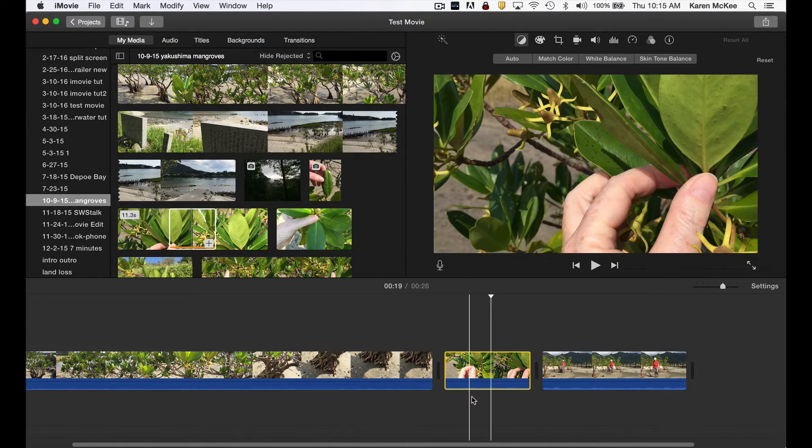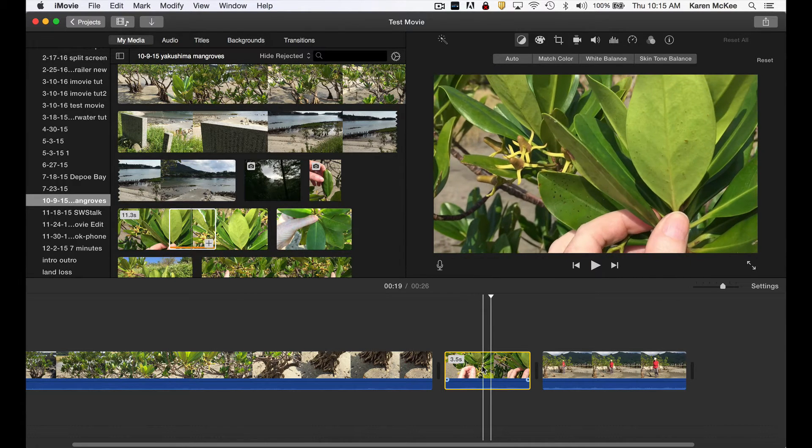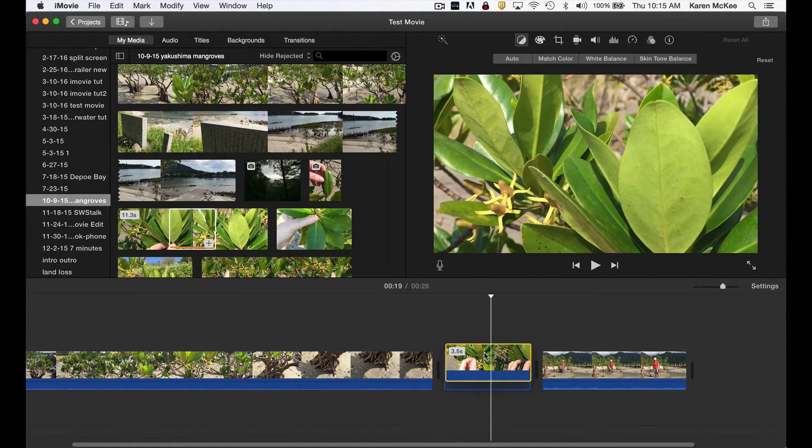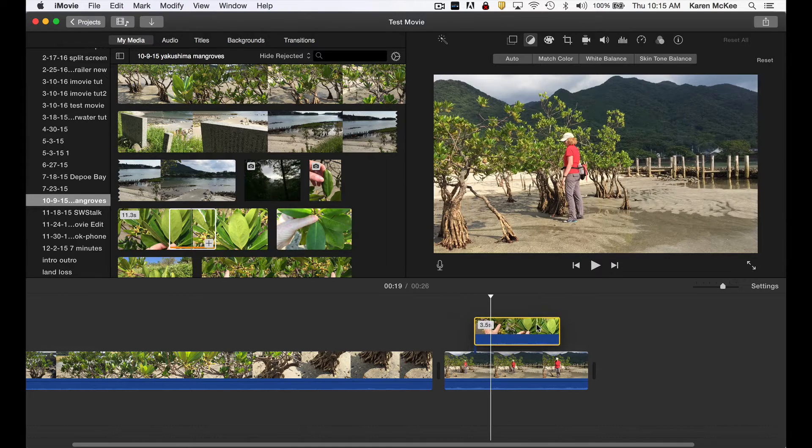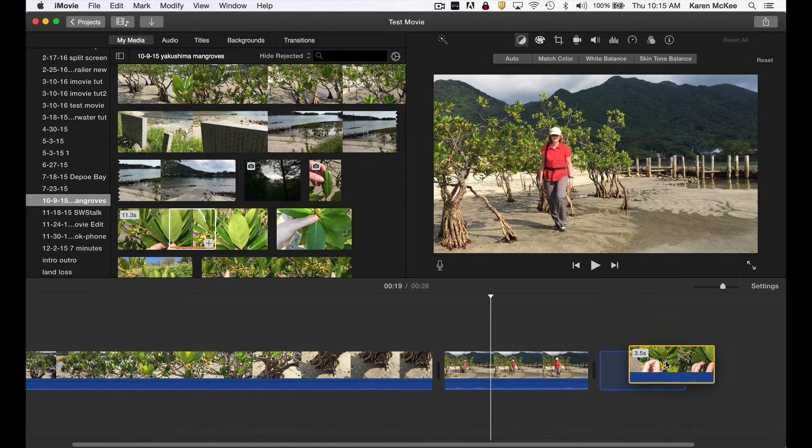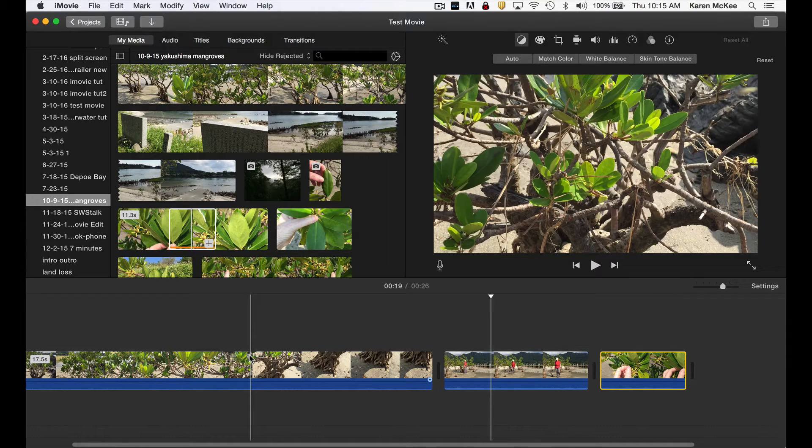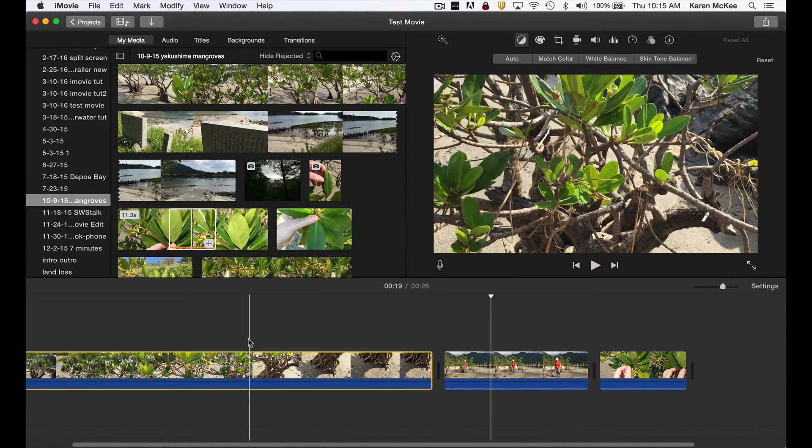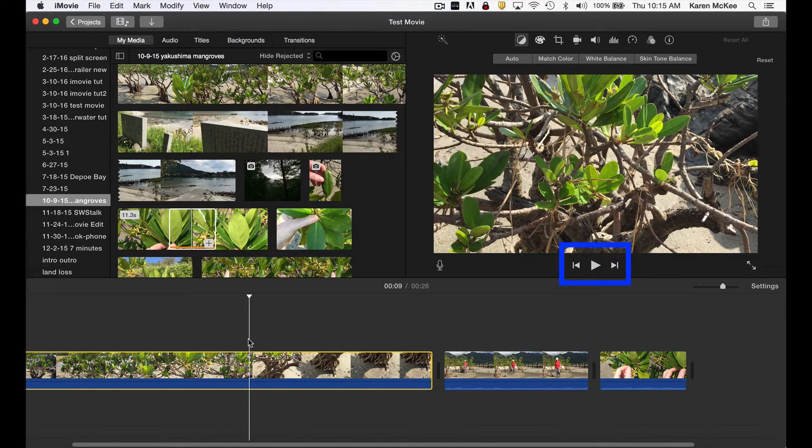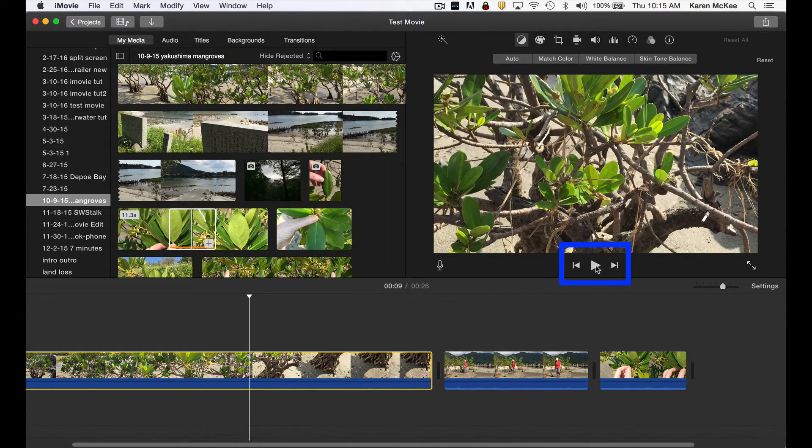We can move clips around by double clicking to select then drag to another position in the timeline. Periodically review your project by clicking the play button below the viewer panel or just tap your space bar.